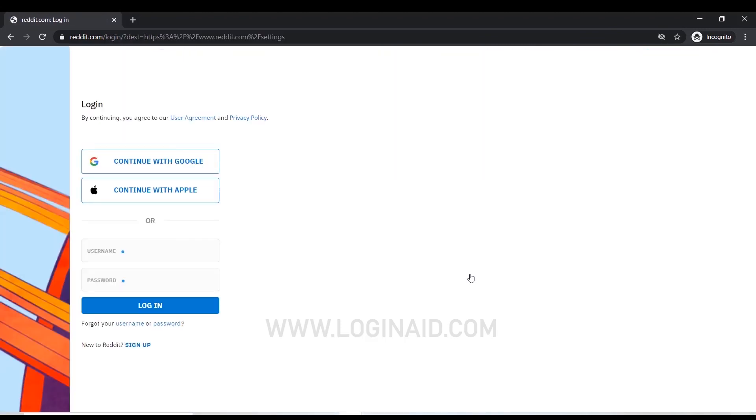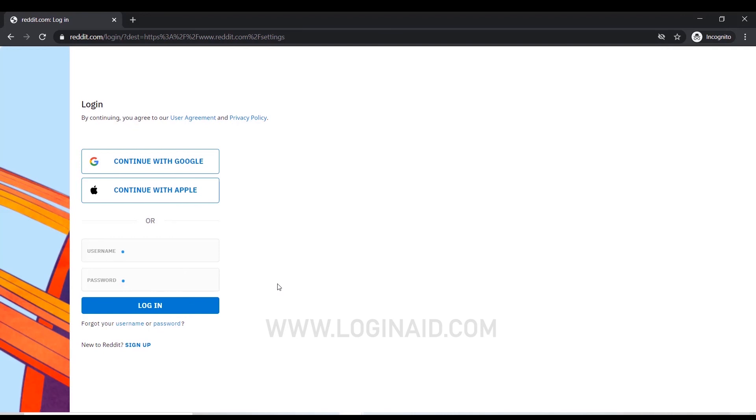You can see I've been redirected to the login page. That means your account deactivation process has been completed and your account is now deleted. Hope this video was useful to you and you've learned how to delete your Reddit account permanently. Thank you.